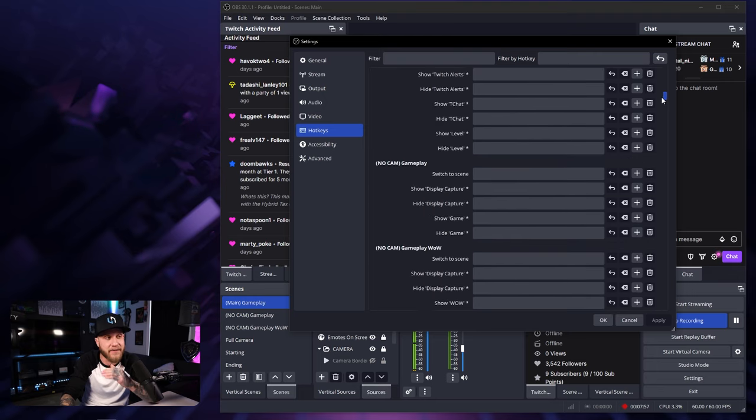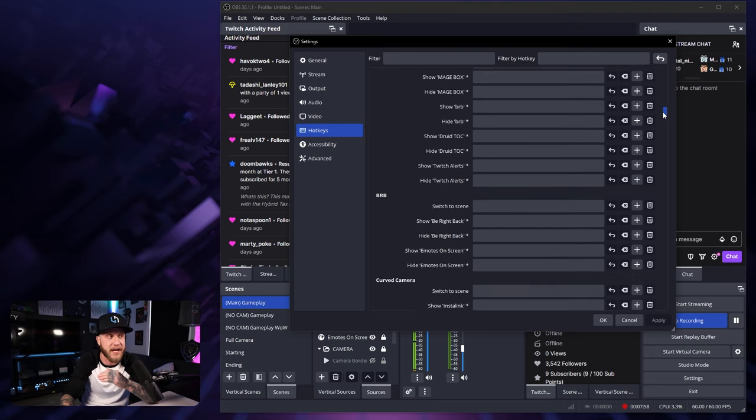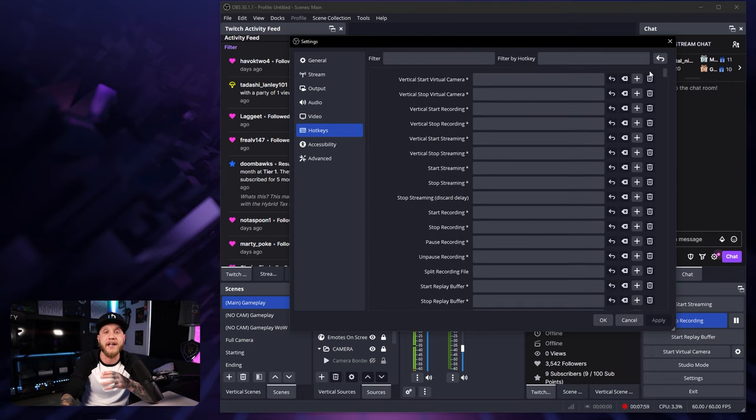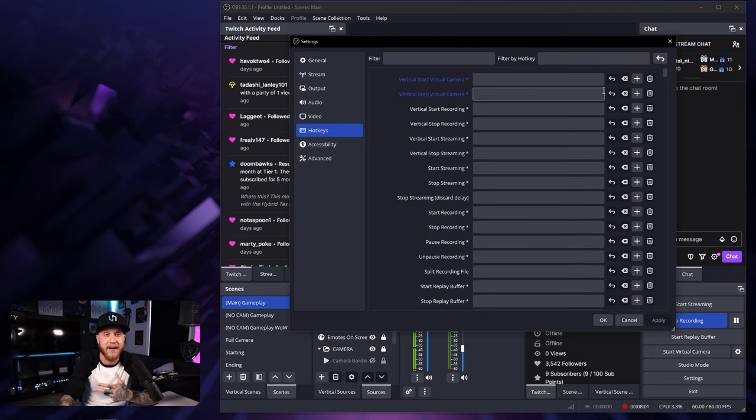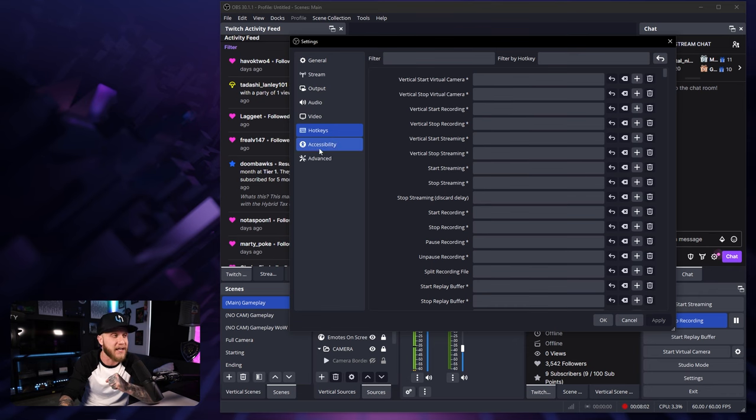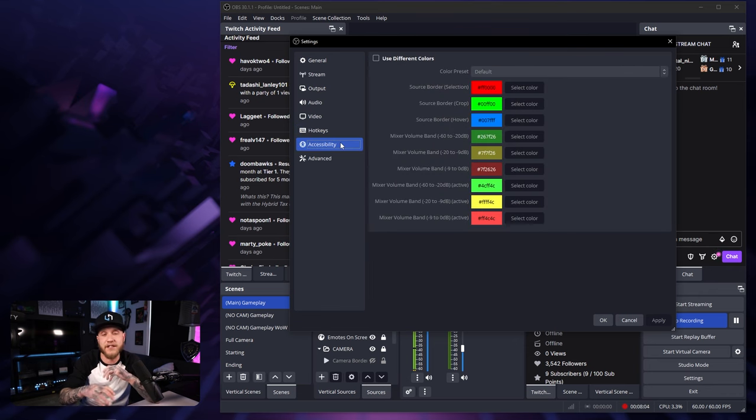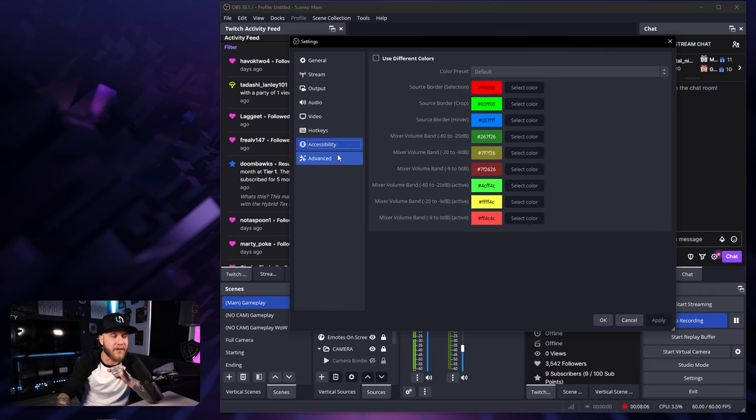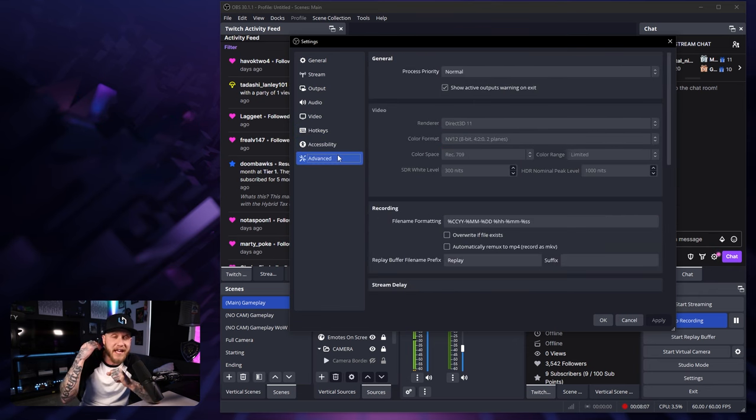There's literally every function within OBS you can bind to a key on your keyboard. If you have some spare keys, the accessibility tab, we can completely ignore this. And then the last tab is going to be the advanced tab.